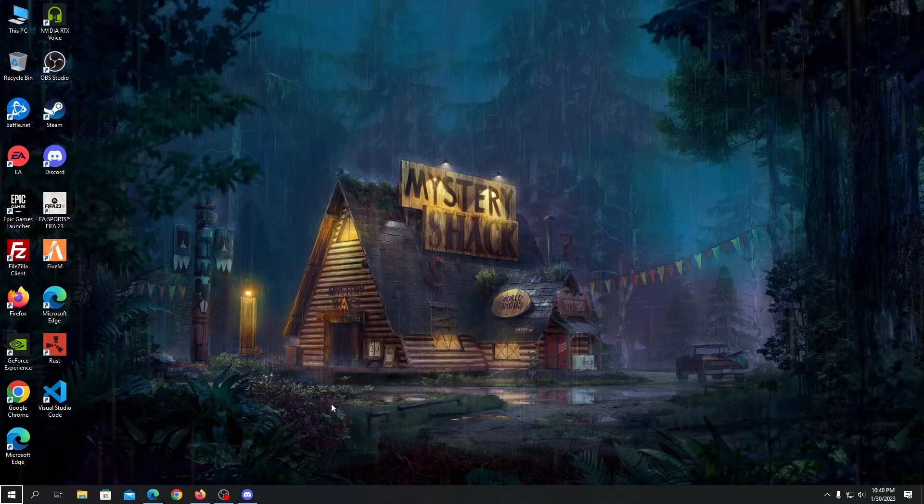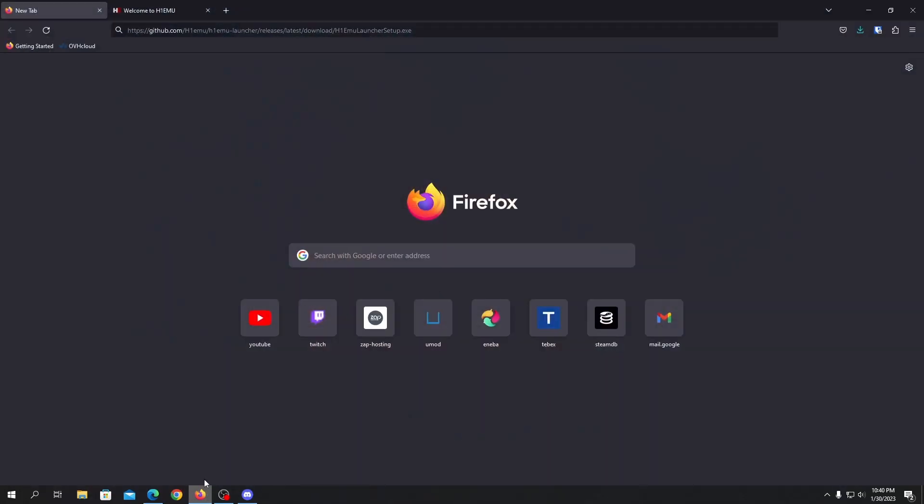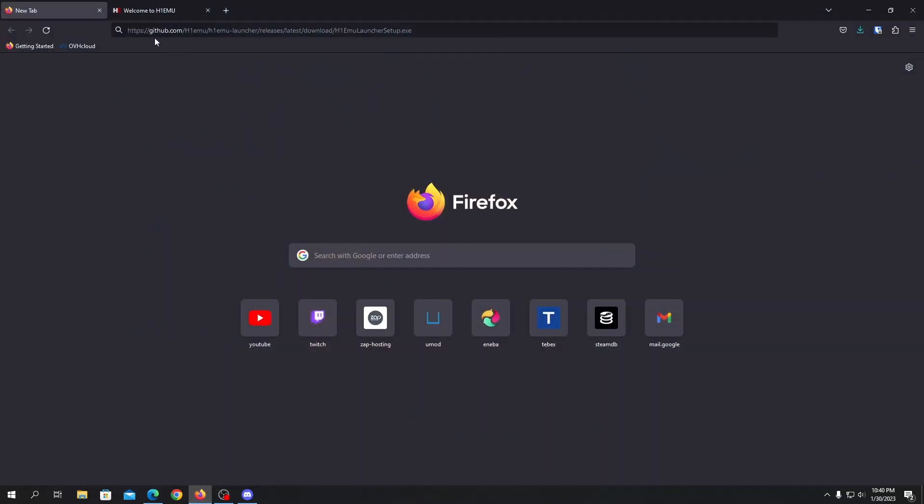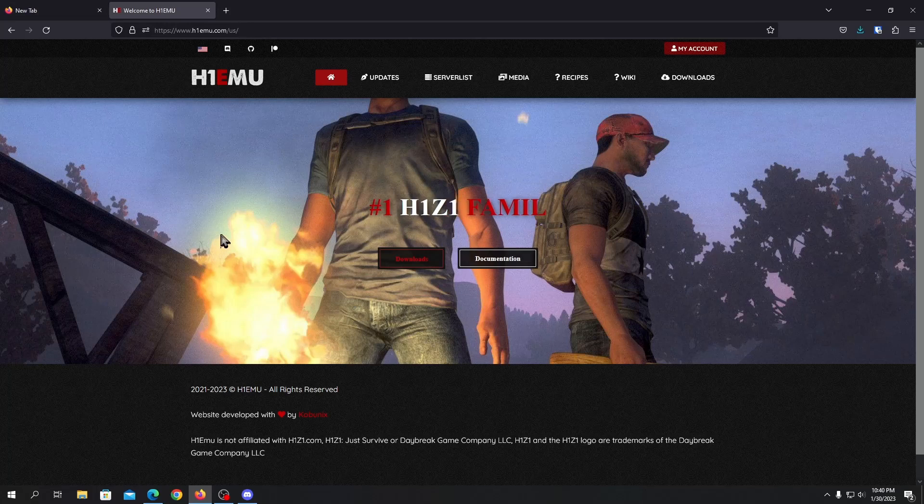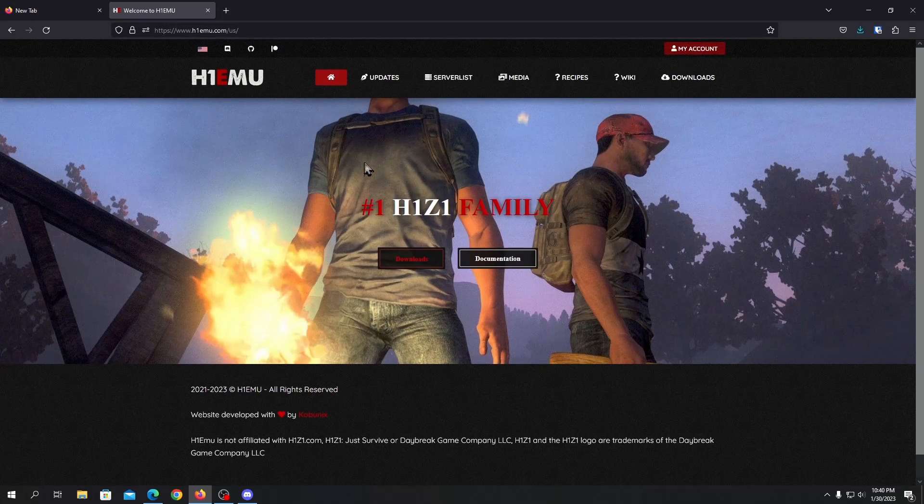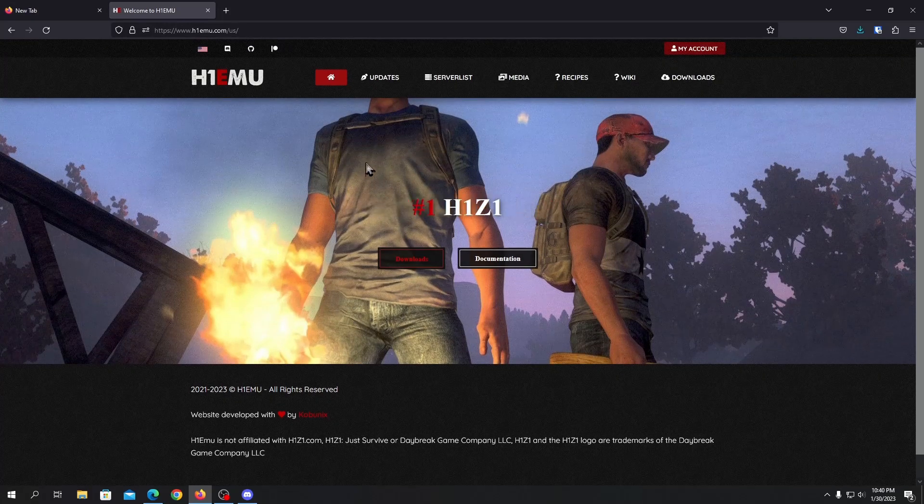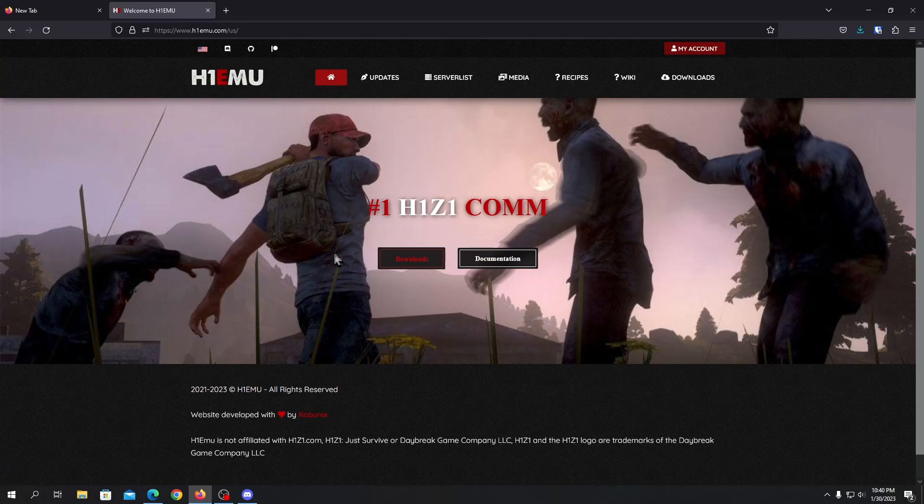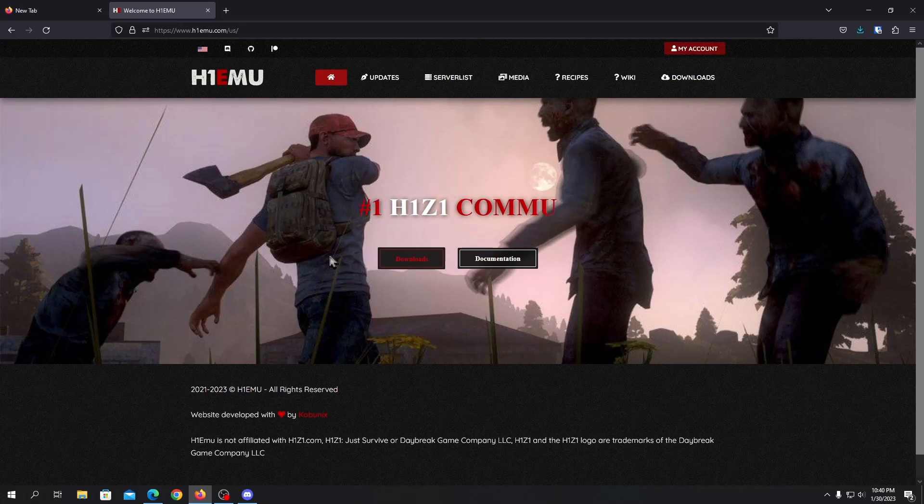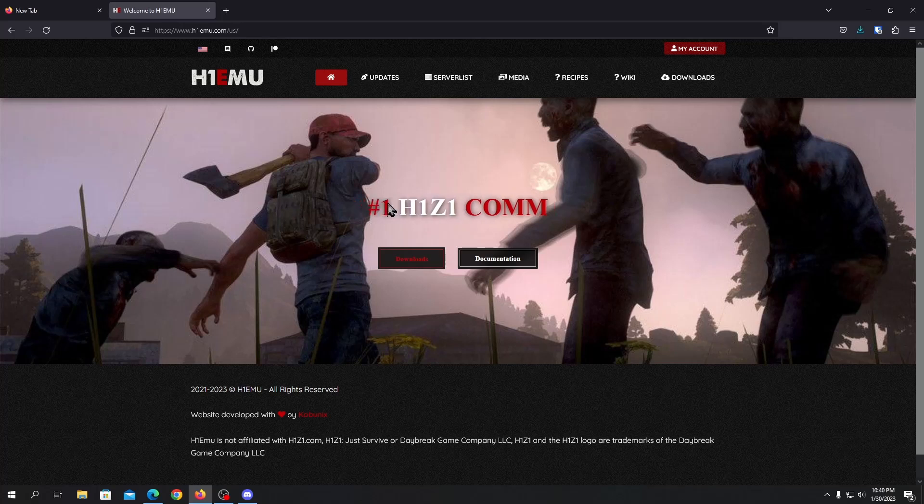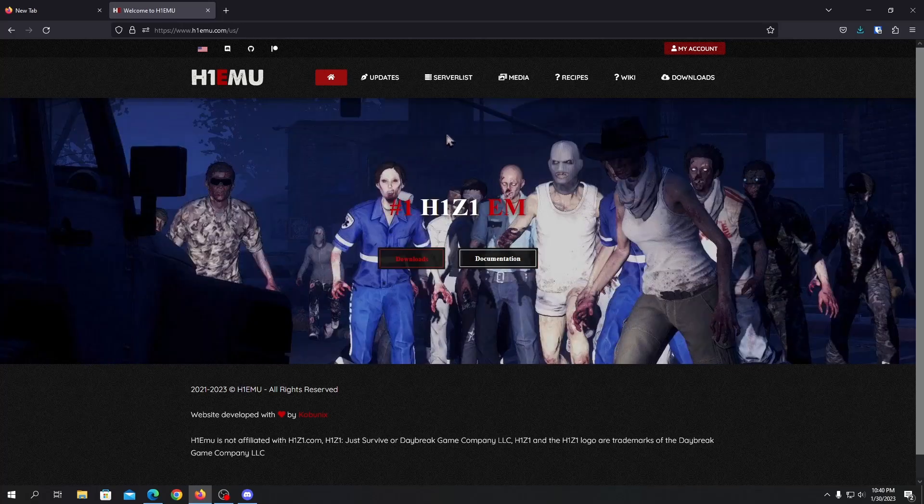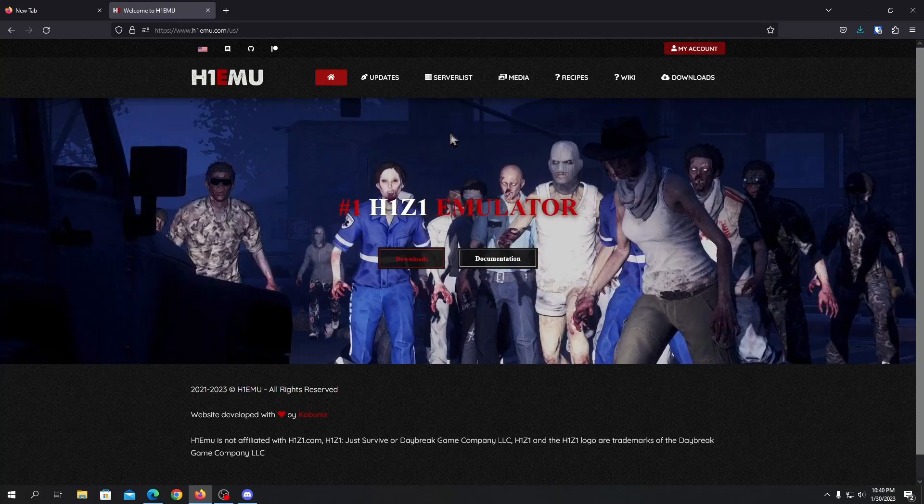So without further ado let's get started with this video. First of all you need to go into this link, so this is the official website of H1 EMU. This is like the emulation for Just Survive so you can play on it.